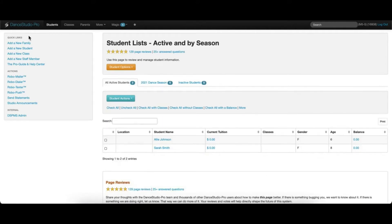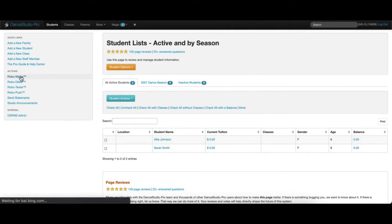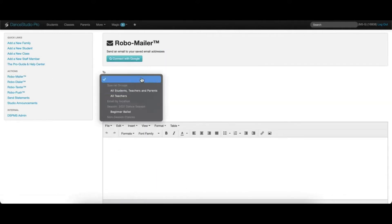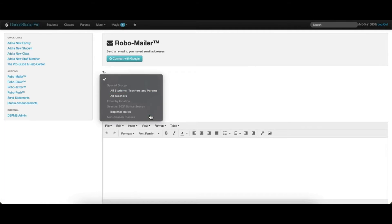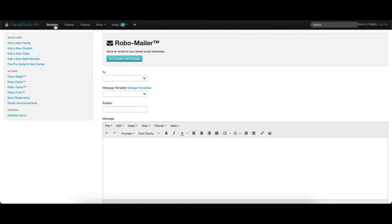The next option is from the Quick Links menu on the left of most screens within DSP. This will bring you to the same screen with the same options.